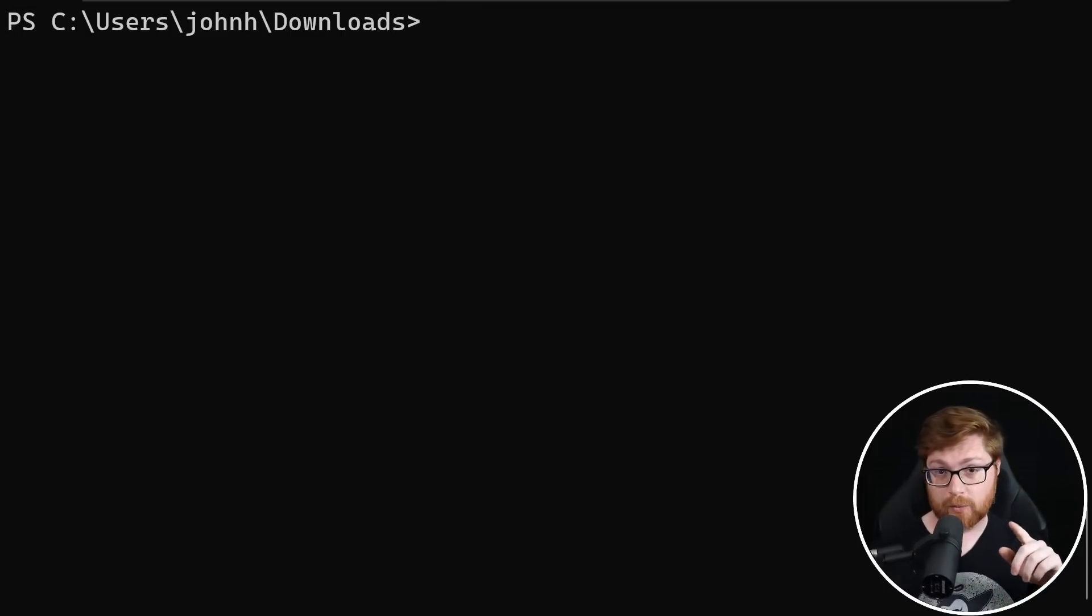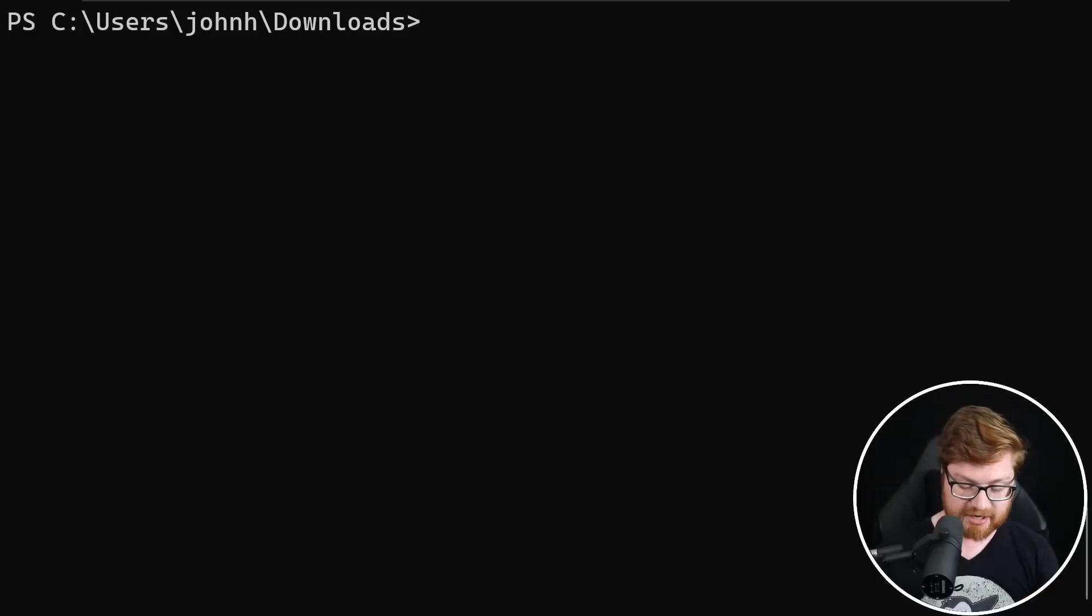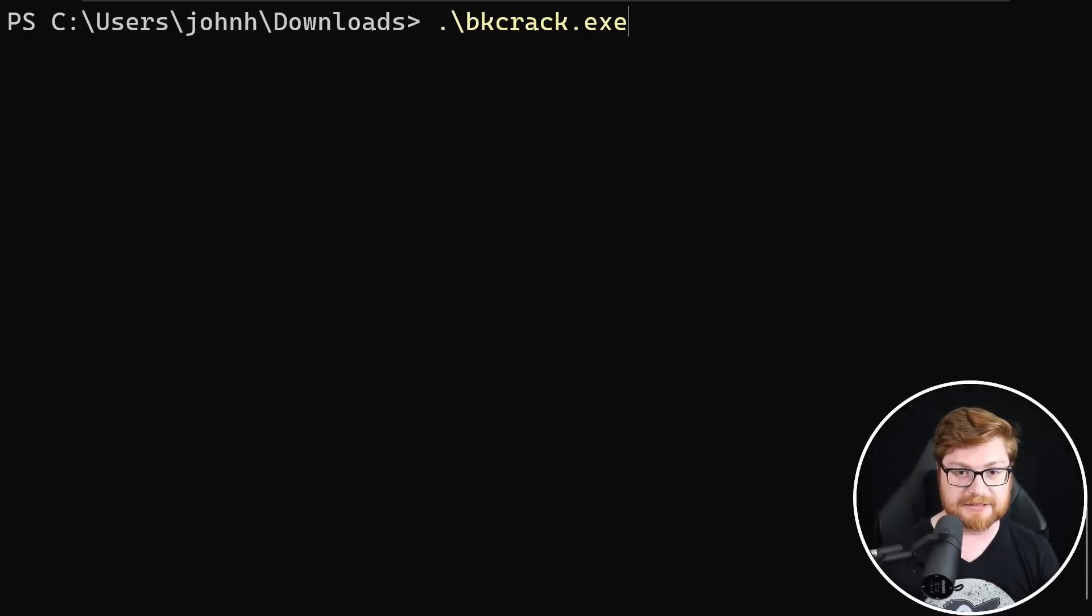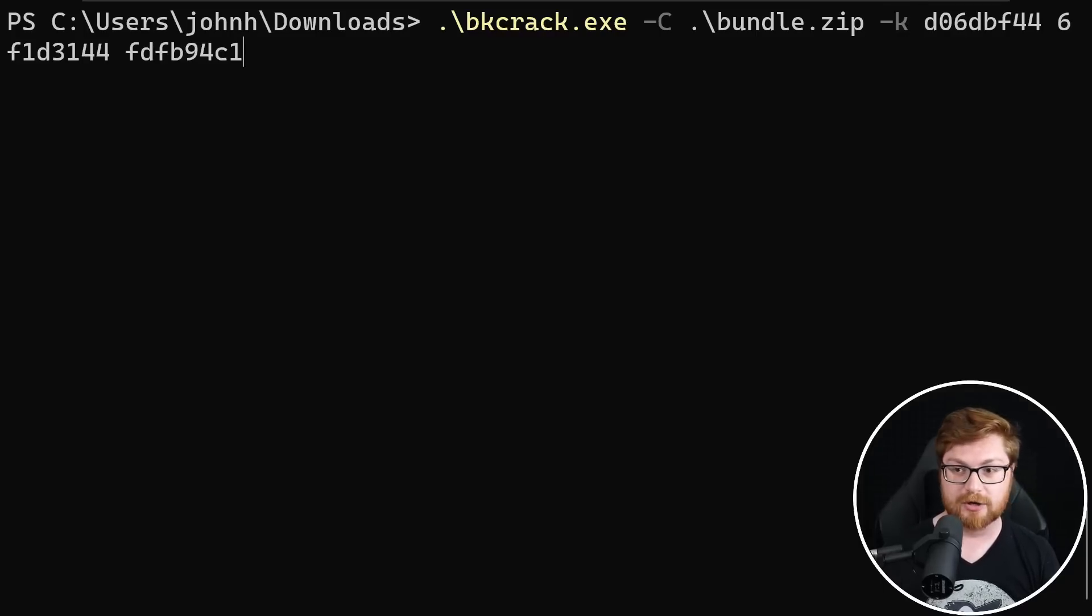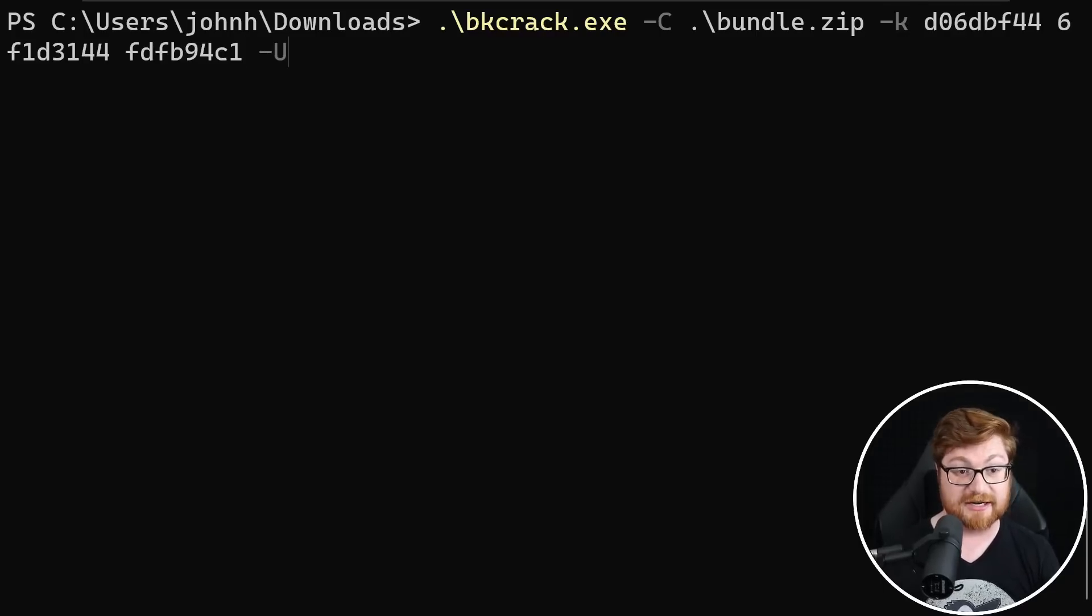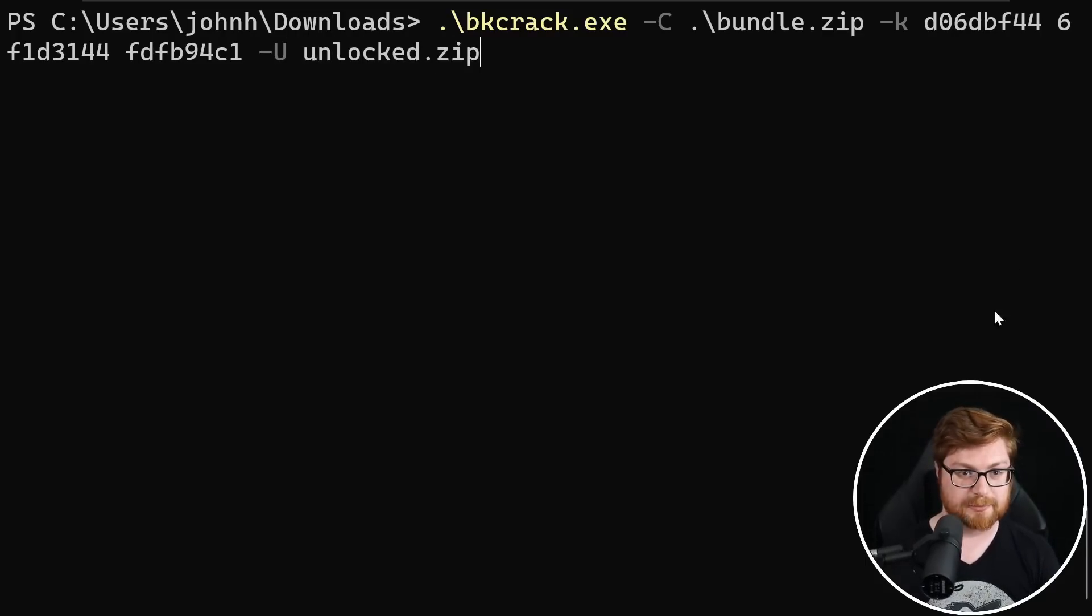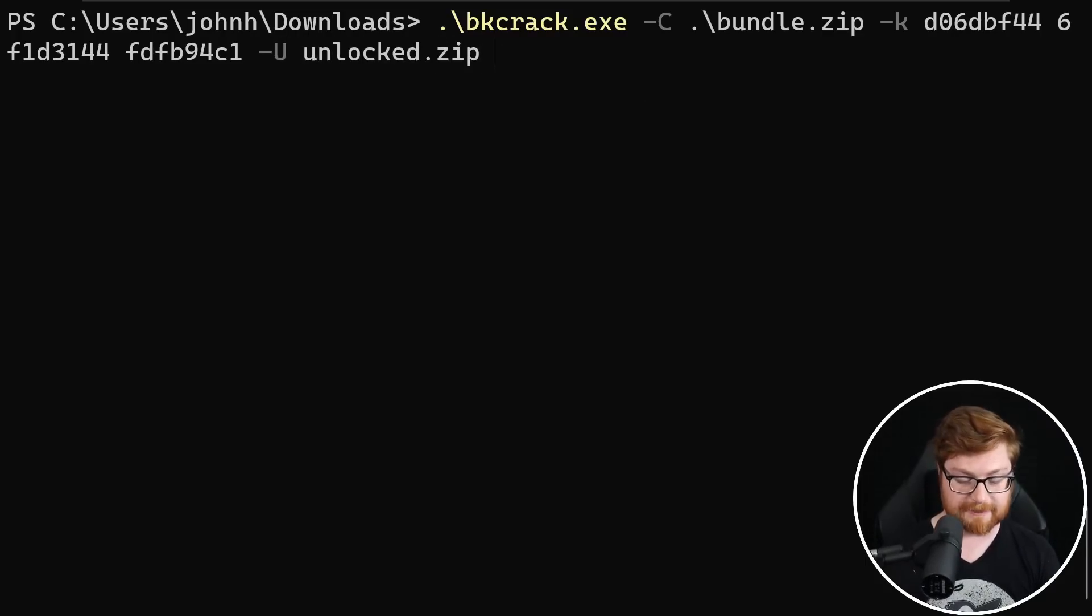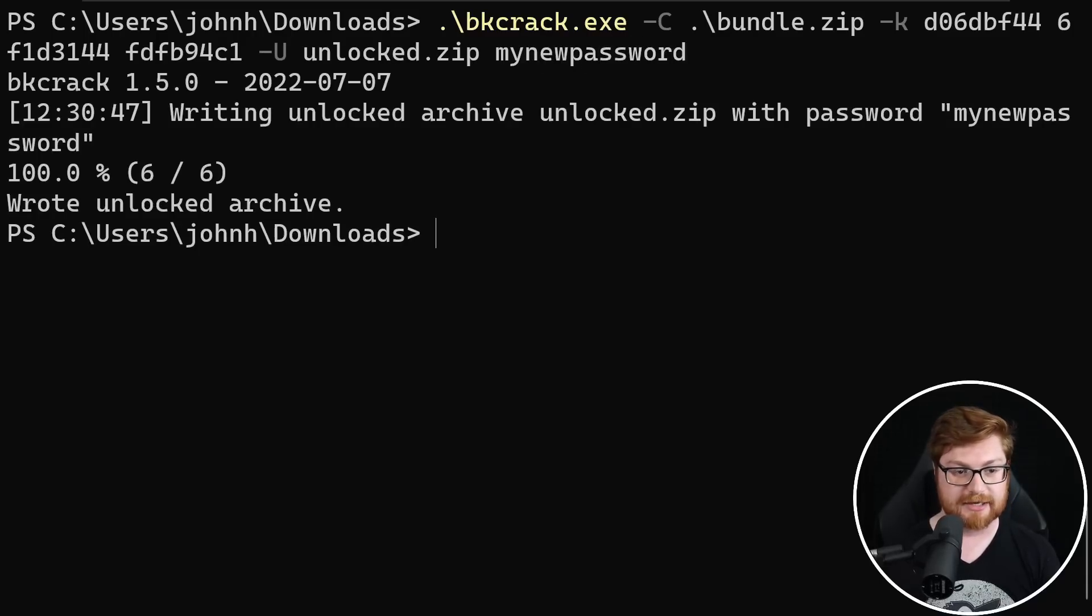But if going through one by one is a little bit too slow for you to uncover those files, you can run bkcrack again with our given bundle.zip file, the known keys, and then actually specify our own password. We'll say our unlocked.zip with a capital U archive, and the password that we want, my new password. Hit enter on that, and then we have an unlocked archive.